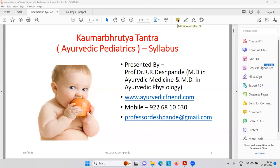Welcome, my dear friends. I am Professor Dr. Rajendra Raghuveer Deshpande from Pune, Maharashtra State. I would like to welcome you all for the class of Kaumar Vritya Tantra, also called Ayurvedic Pediatrics. We will first try to discuss some of the syllabus points.